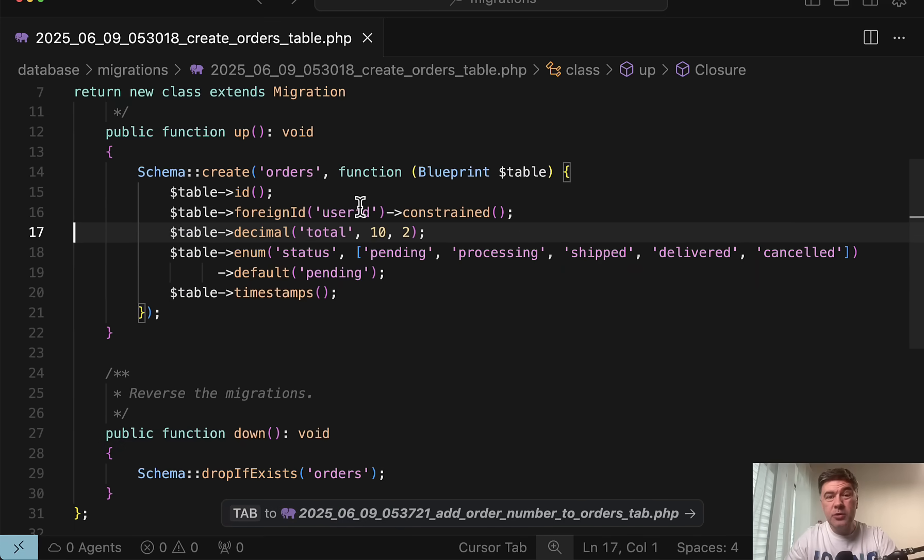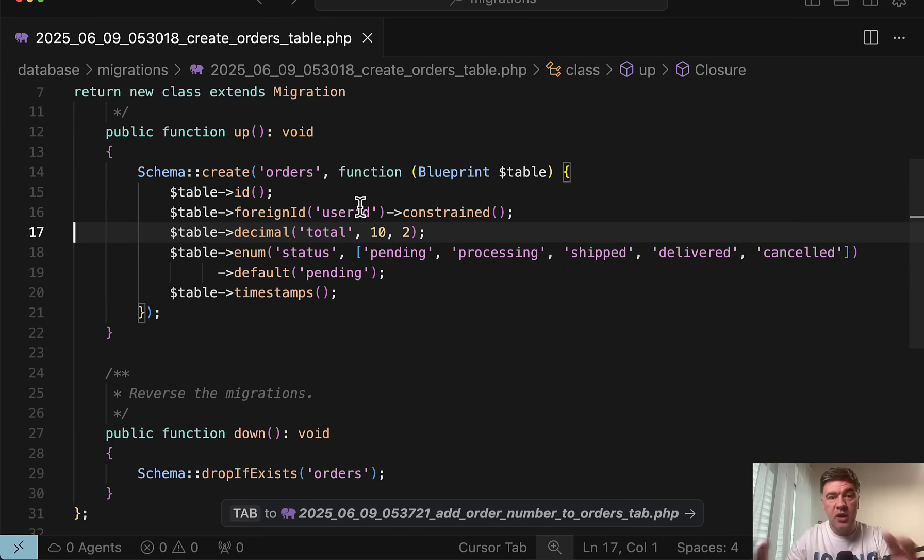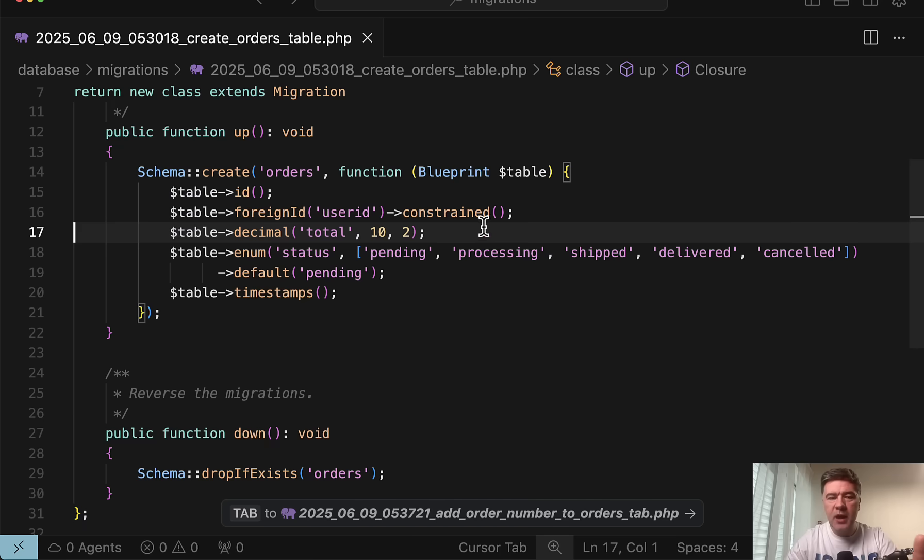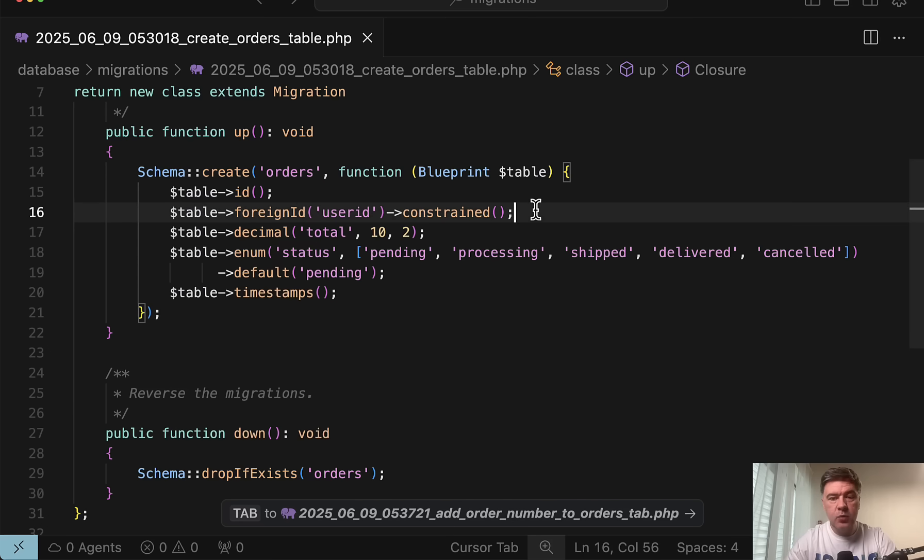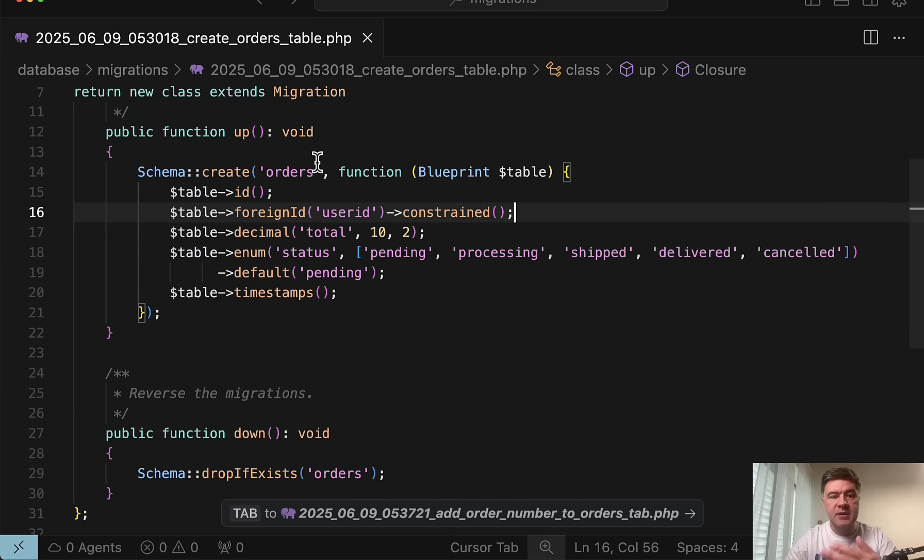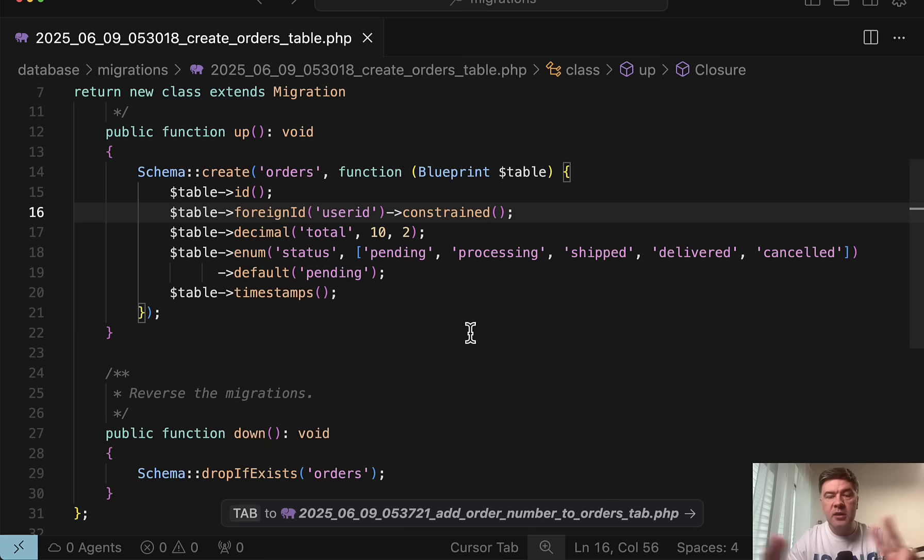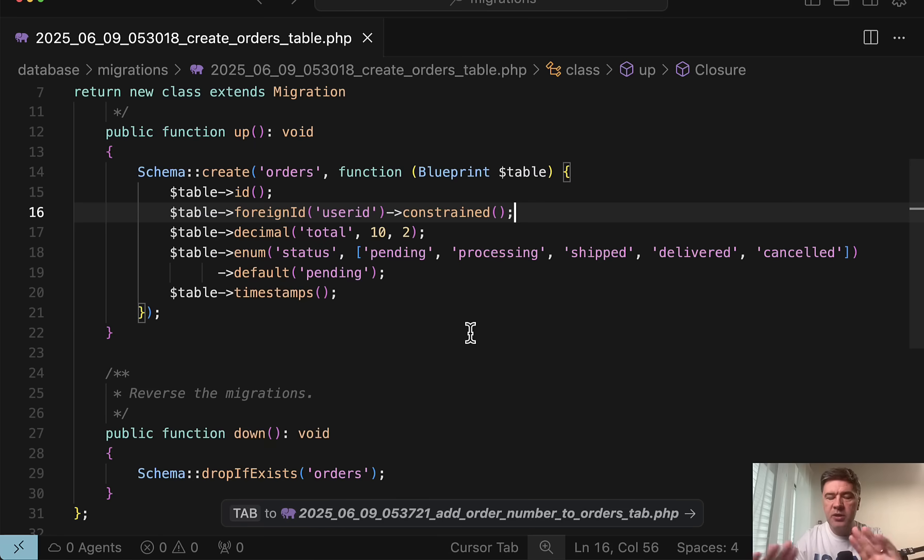But also there may be tricky situations with migrations if they are half successful. Let me show you an example. So locally, for example, you create this migration and you make some kind of typo in the foreign ID, in the foreign key. And then that foreign ID would fail for whatever reason. The related table doesn't exist. The field name is incorrect. The types are inconsistent. For example, ID and big integer and regular integer, stuff like that.